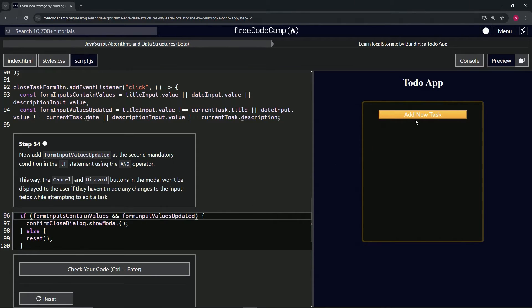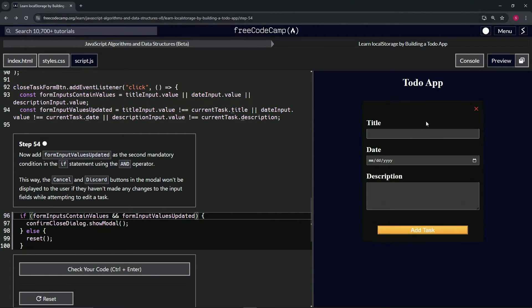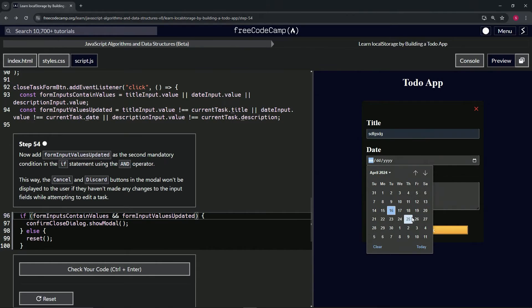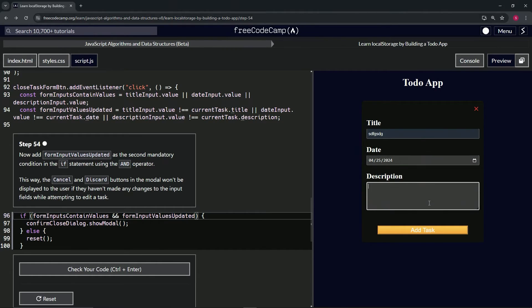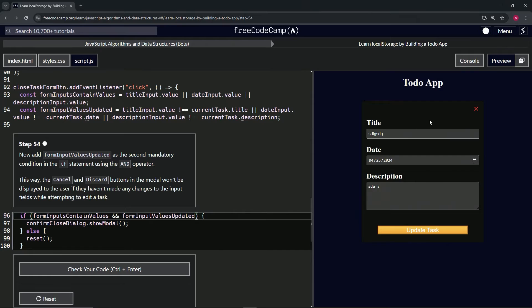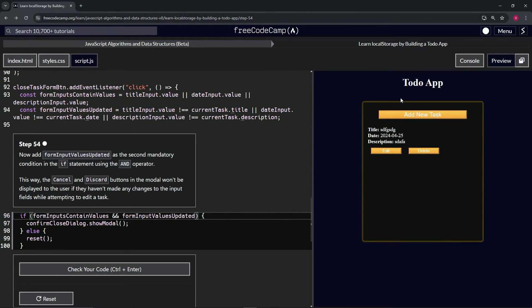So now when we add new task - title something, date whatever, description doesn't matter - add task, try to edit. We don't want to do anything, press X, the modal doesn't show up.